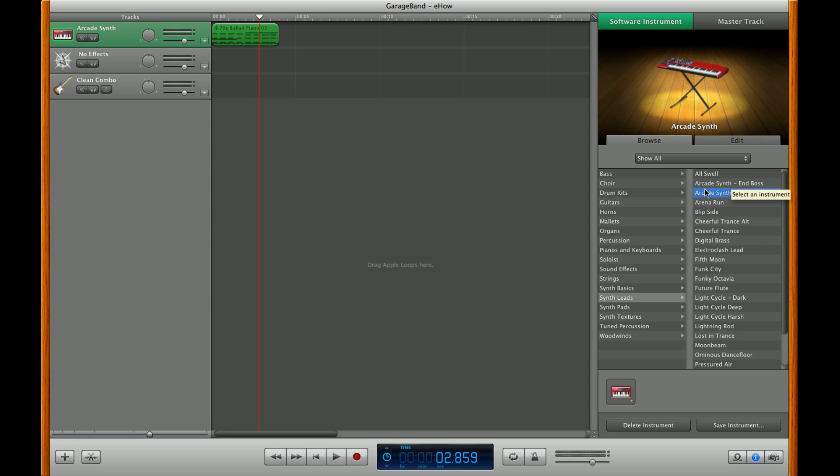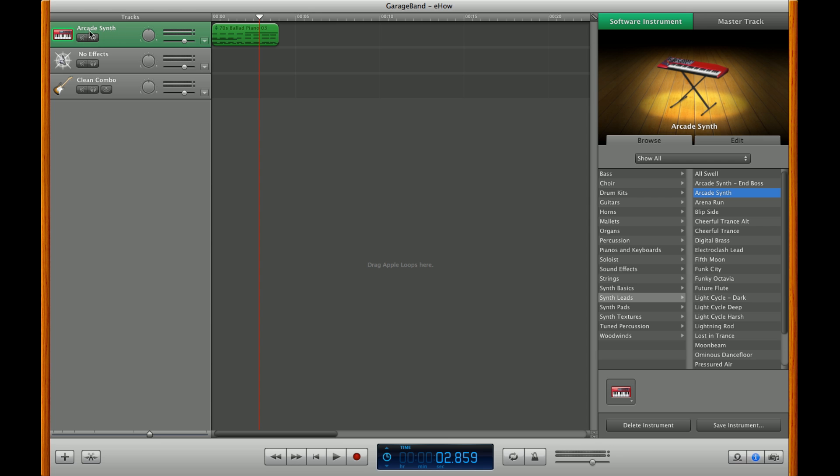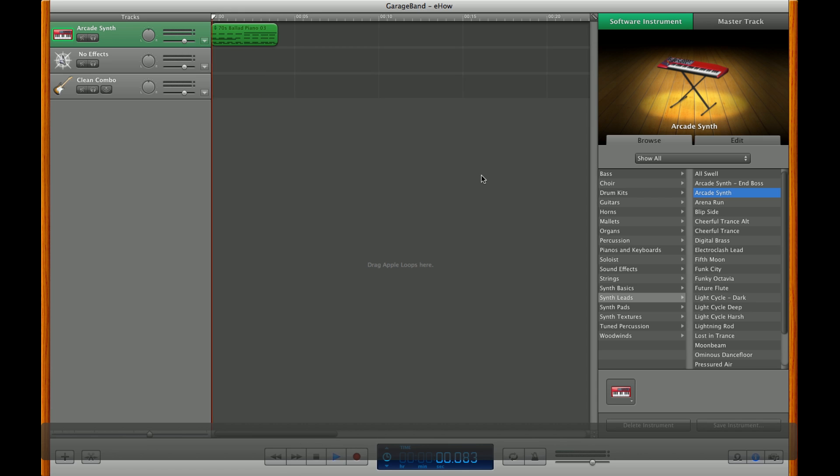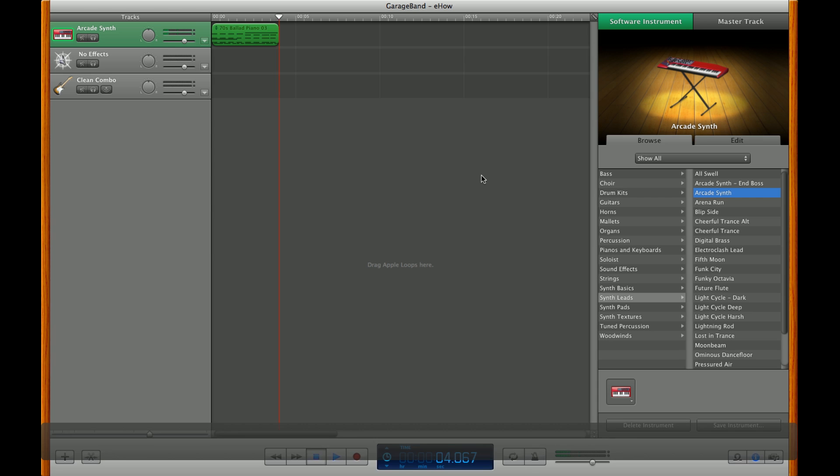Once you select it, you'll notice the piano icon changes to a synthesized keyboard logo. Now go back over here and you'll notice it's changed to arcade synth. Now just back up your track and press play and you've made your first synthesized track.